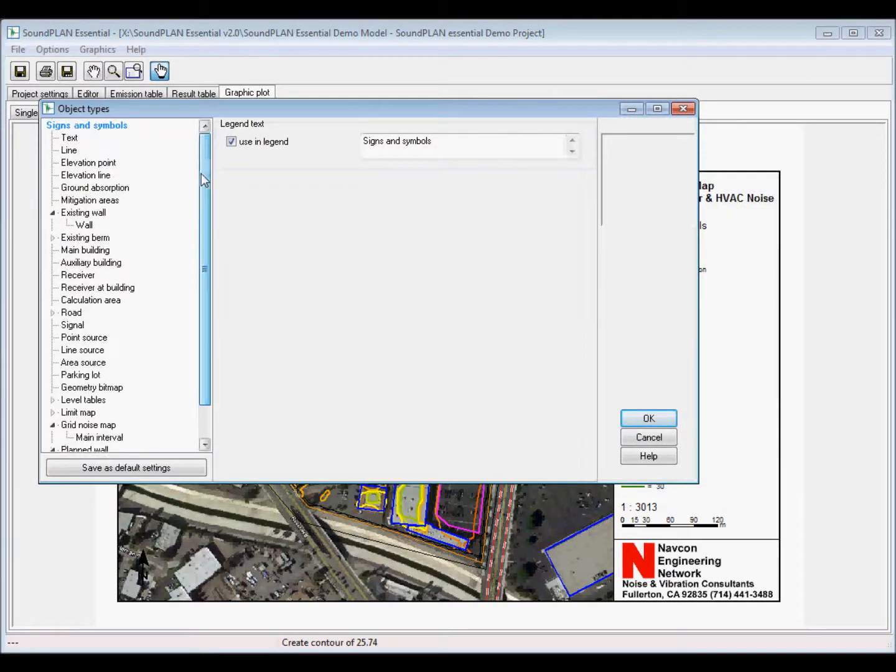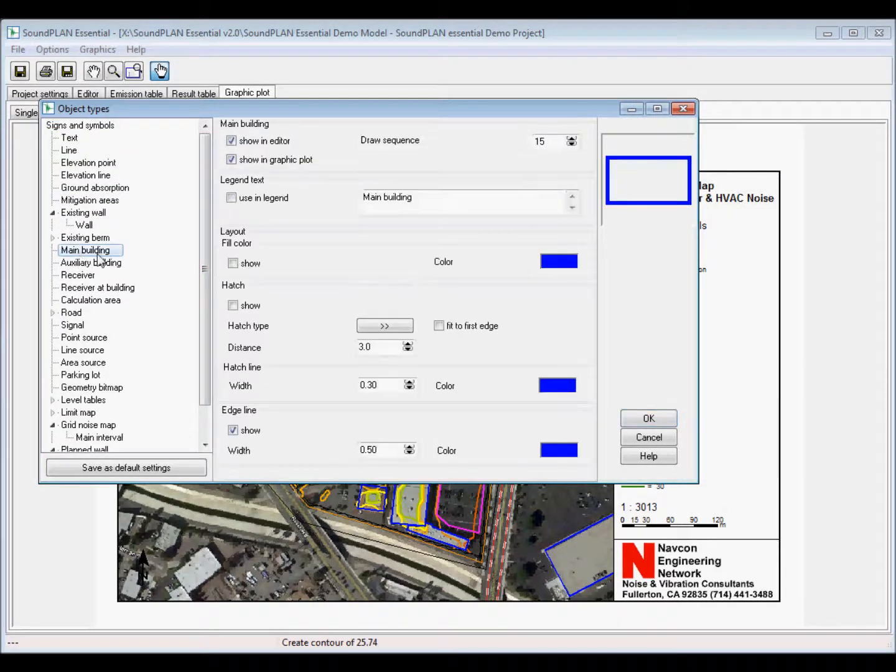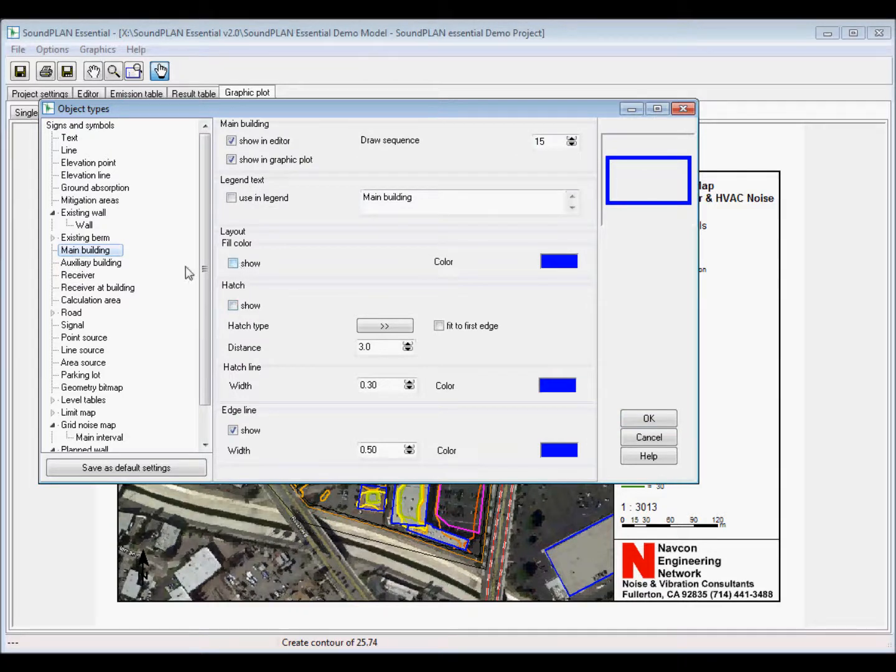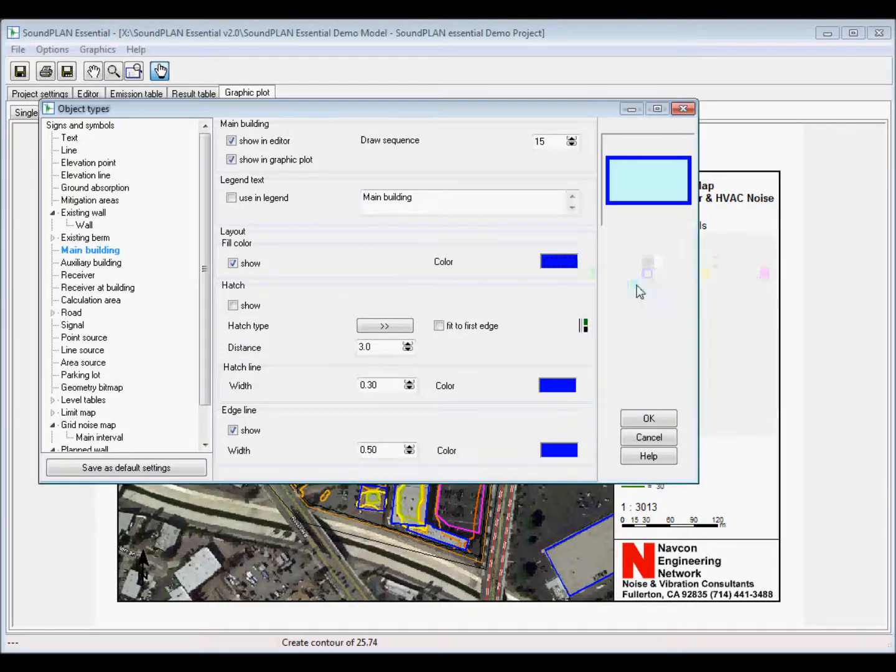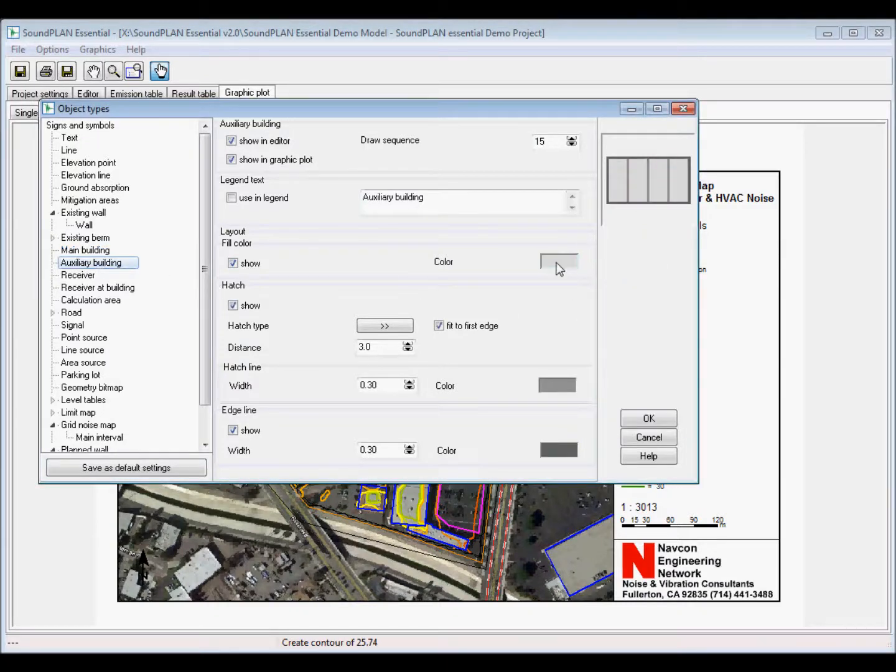In this case, the contour lines are color coded. If I go to grid map nighttime, then we have the nighttime. And here with the sound levels are defined in 5 dB color codes. All of that can be changed.